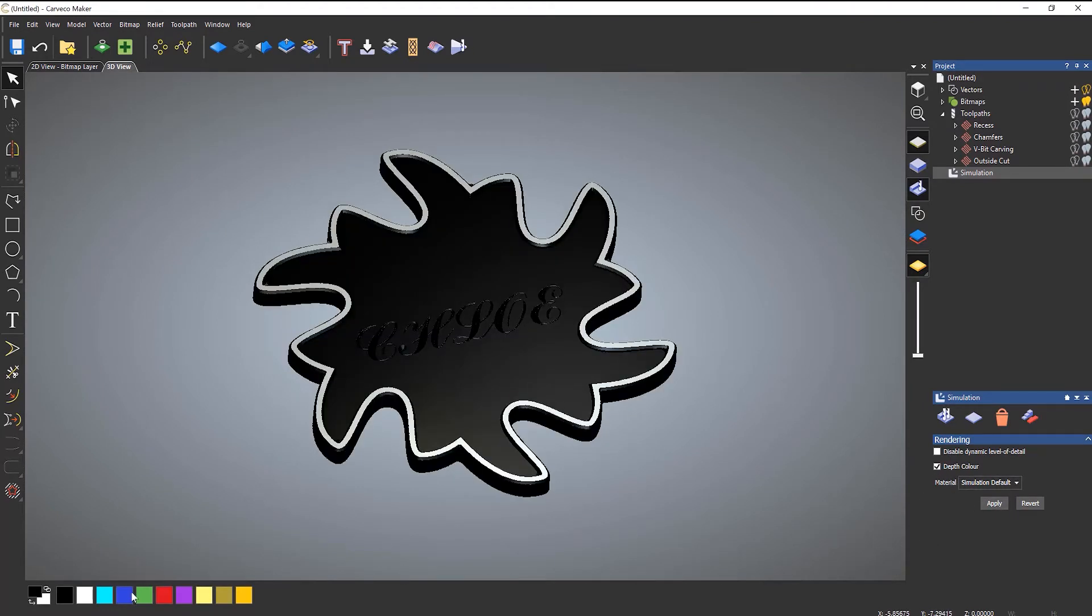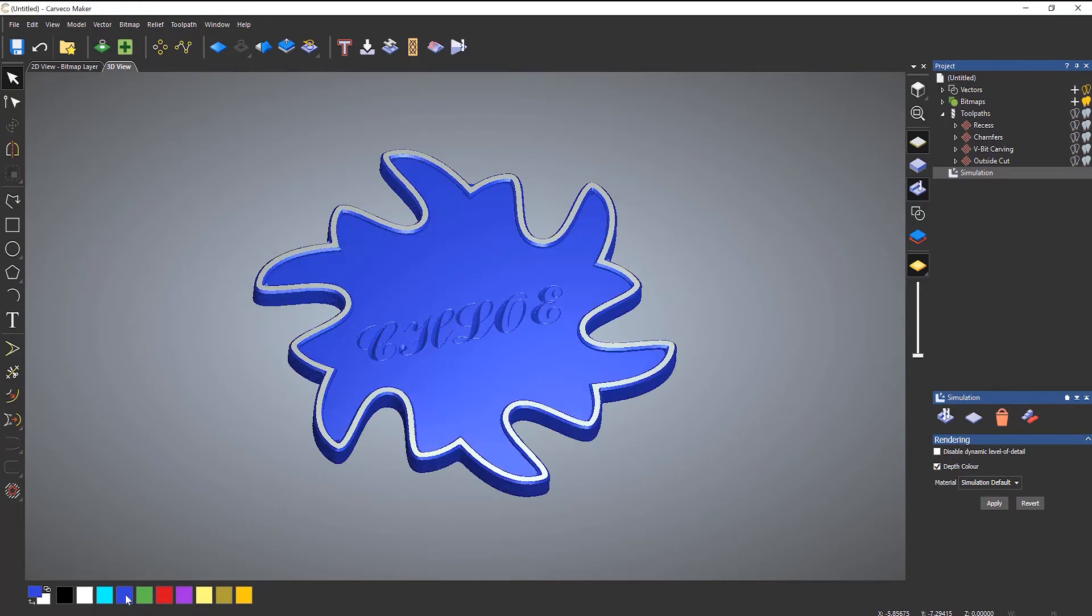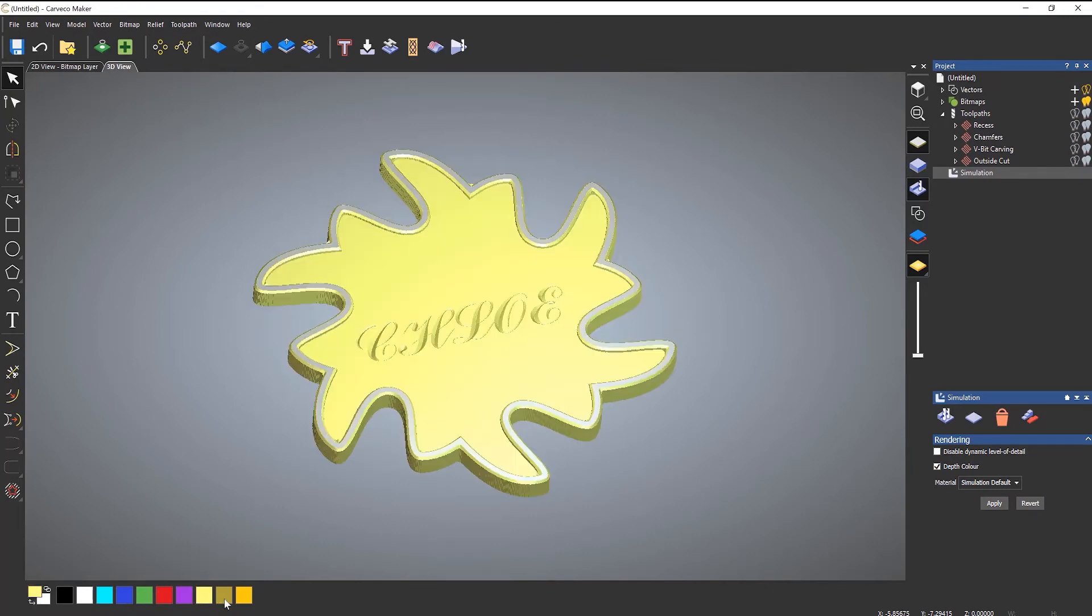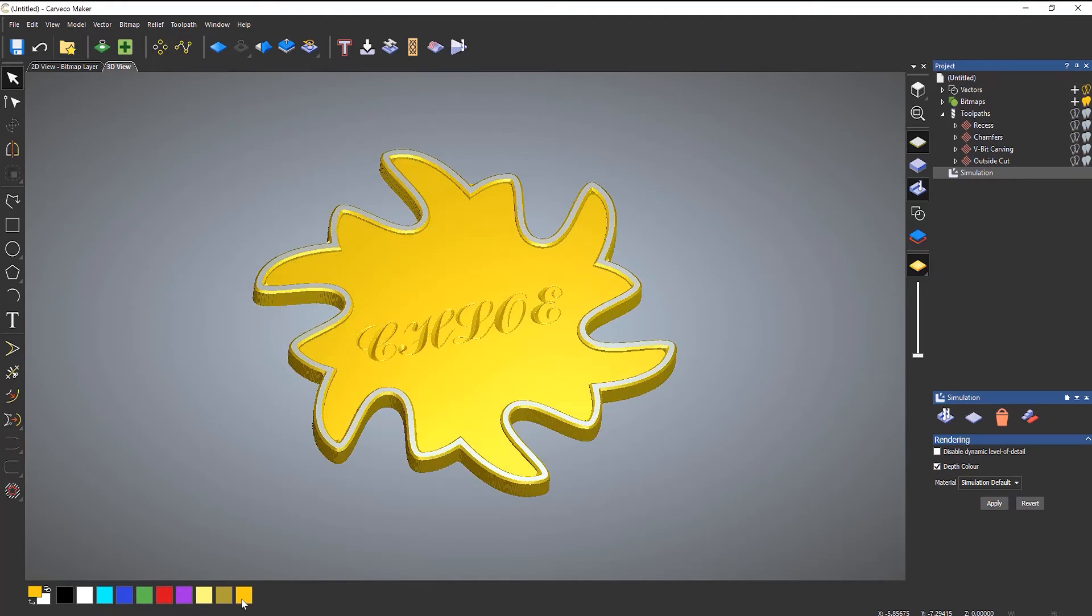Now if I want to change the color of that, just literally change the color there. Let's turn that off and then apply.